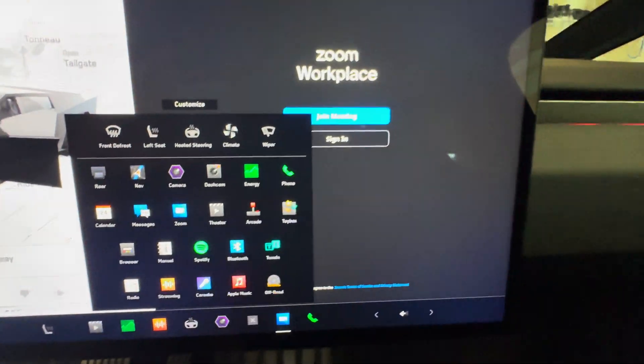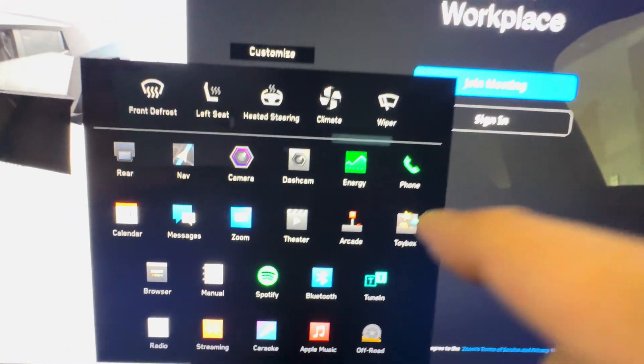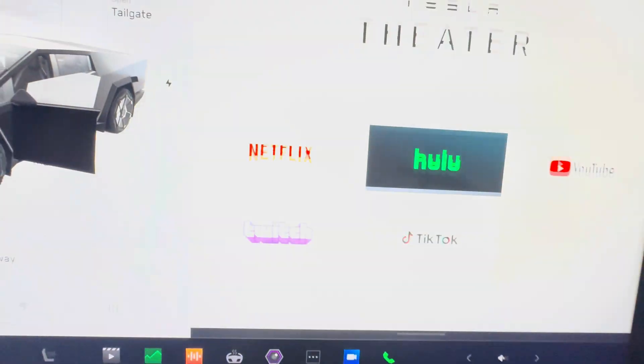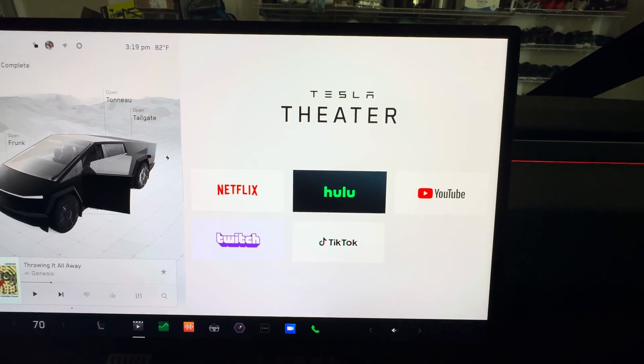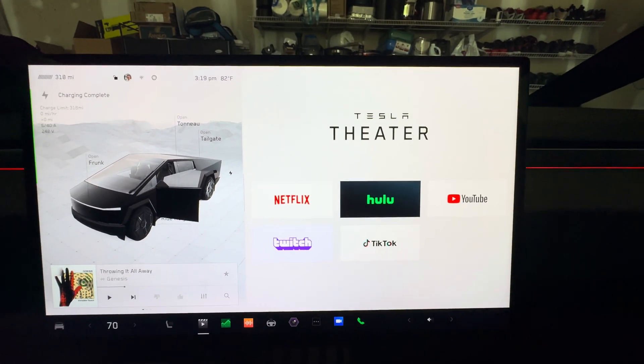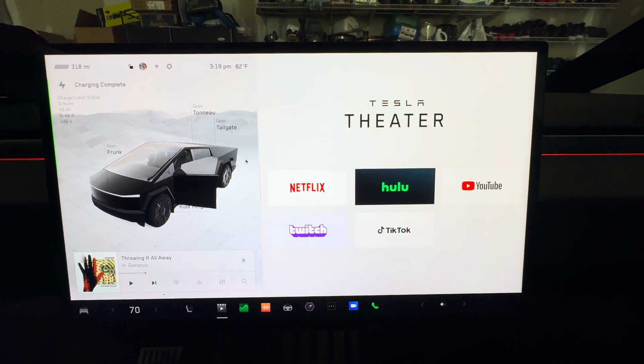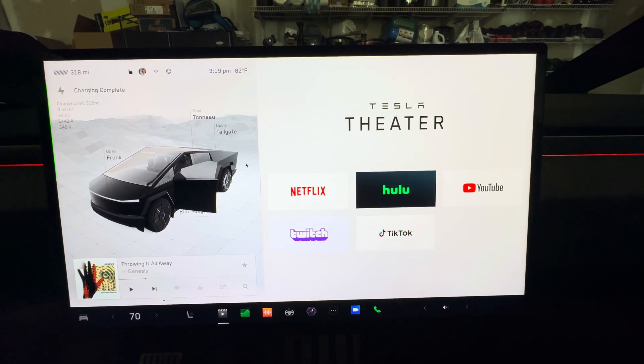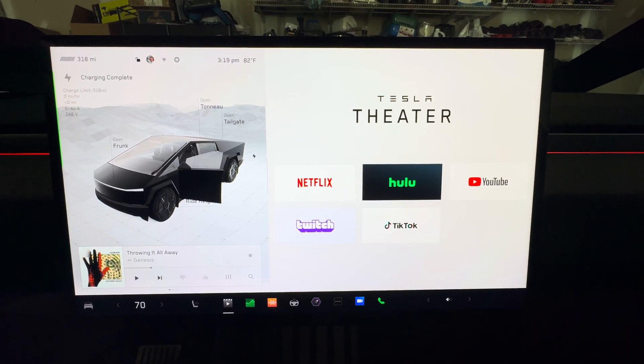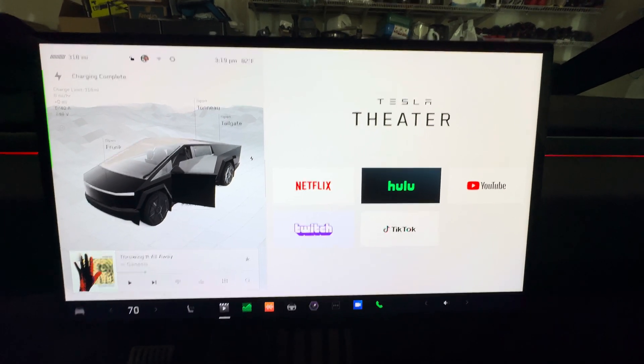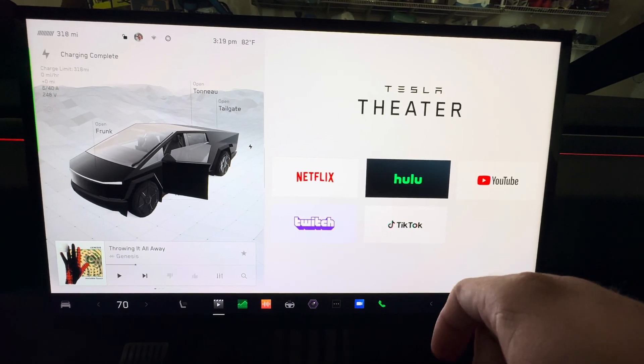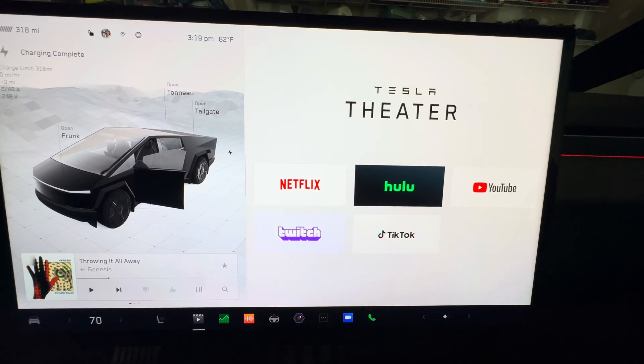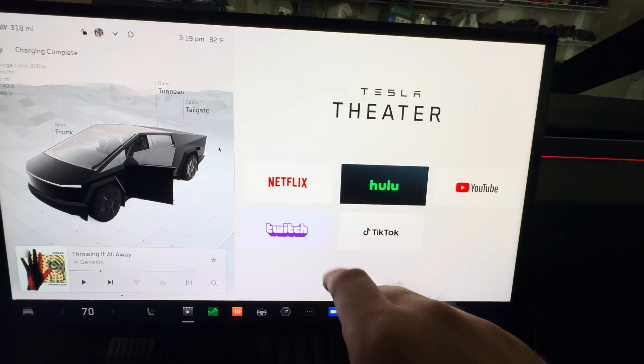And then we have theater. What do we have in theater? Same stuff - Netflix, Hulu, YouTube, Twitch, and TikTok. It would be neat if they would add Apple TV on here because I have a lot of movies in the Apple TV store or library. It'd be cool to have that right here. I noticed Disney Plus is now off of here as well.